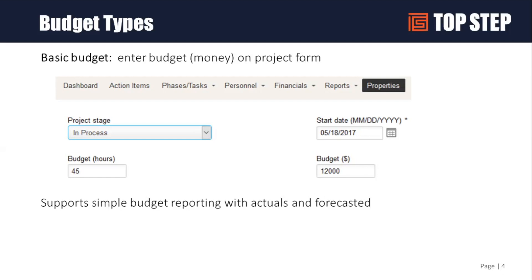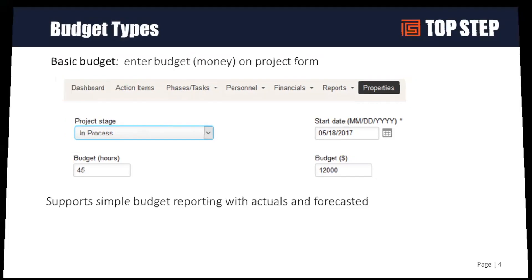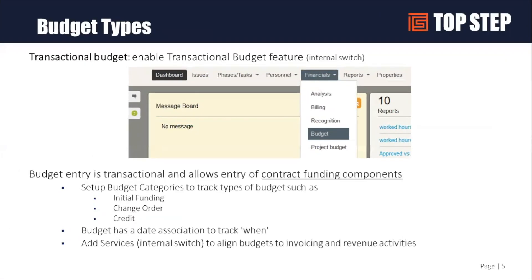Some of you using this single number face the challenge: when you get a change order, how do you reflect it? Do you just add to it? How do you know when it changed without having to run a report? Those are some downsides, but this is a practical and easy way to use the budget feature in OpenAir.